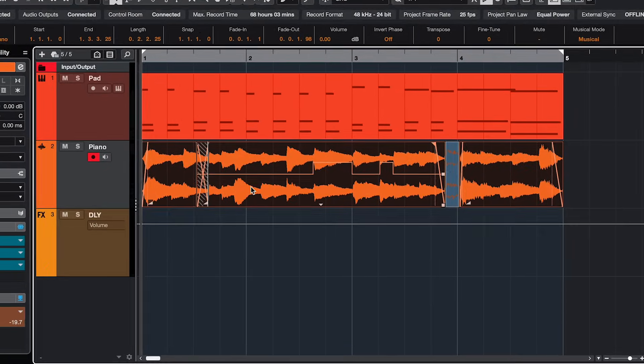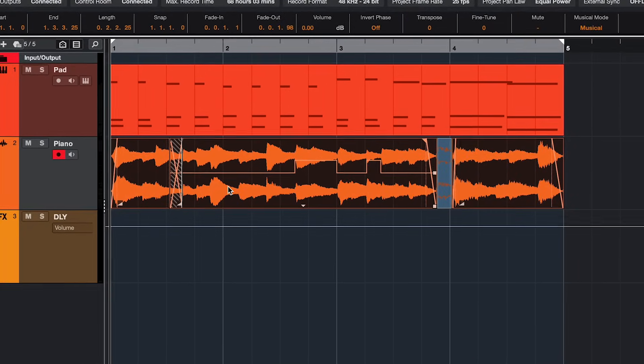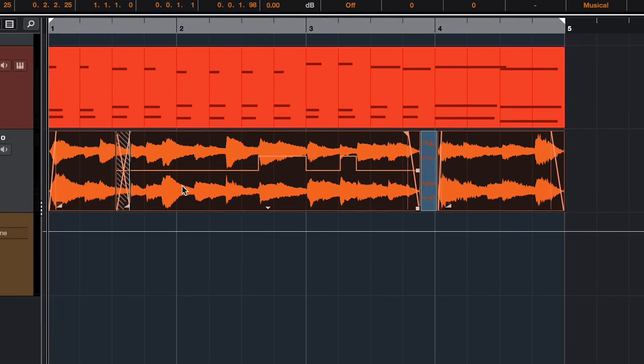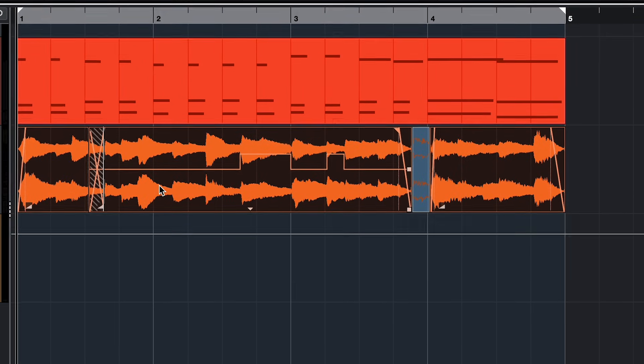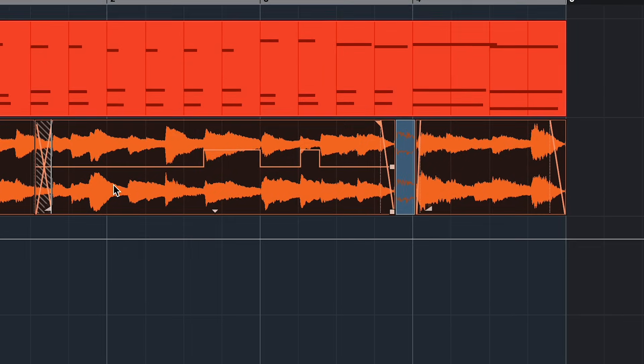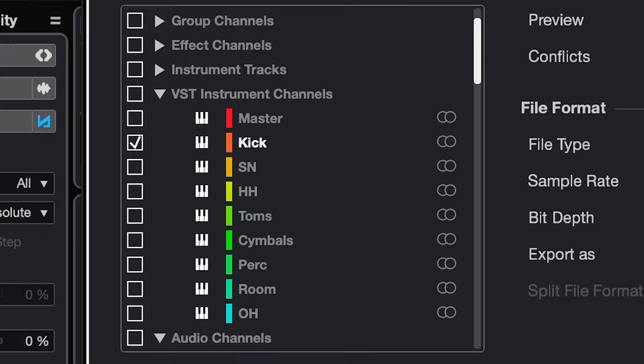Sometimes you want to consolidate audio or MIDI just for convenience or to save some CPU. In Cubase you have three ways to do this within the project window, so without really exporting.